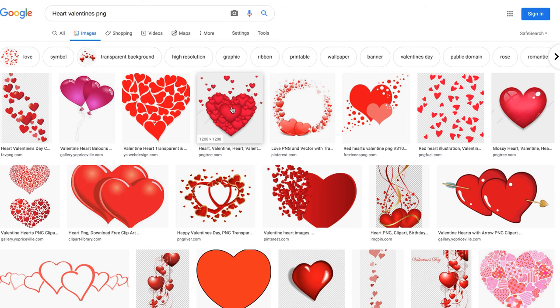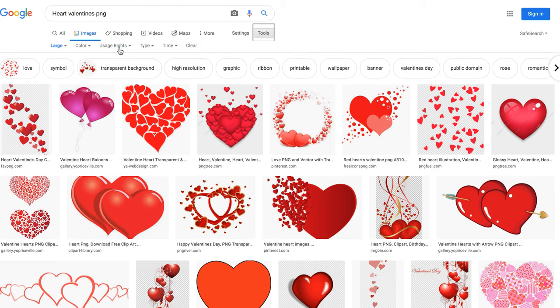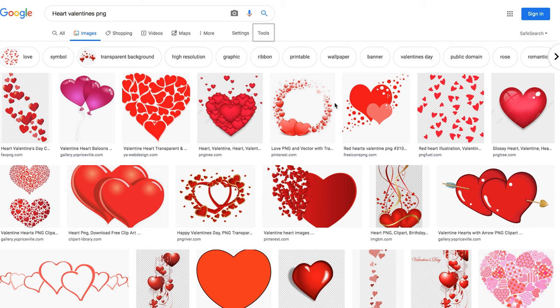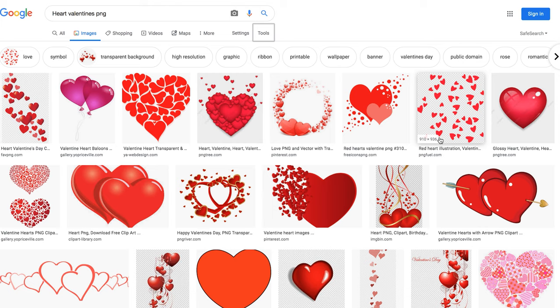I went online on Google — that's obviously Valentine's-themed, so you can look through here. One way to find a high-res image is to go to Tools, under Size, and click Large. When you do that, you'll be able to hover over images and see which ones are high-res, which are medium-res, and which are low-res. Make sure you find the highest quality possible.